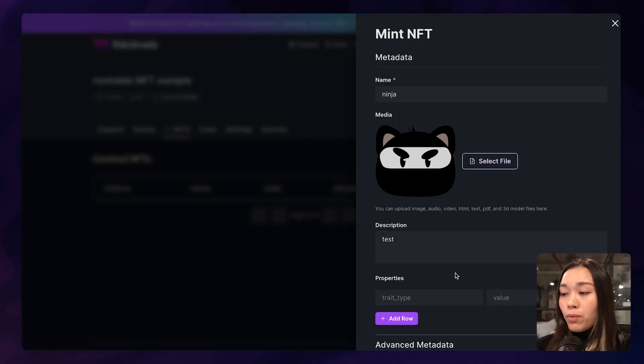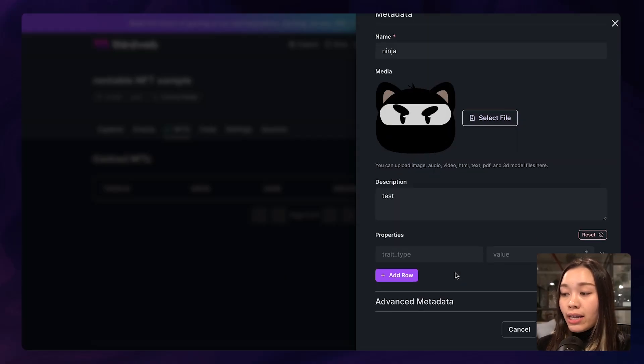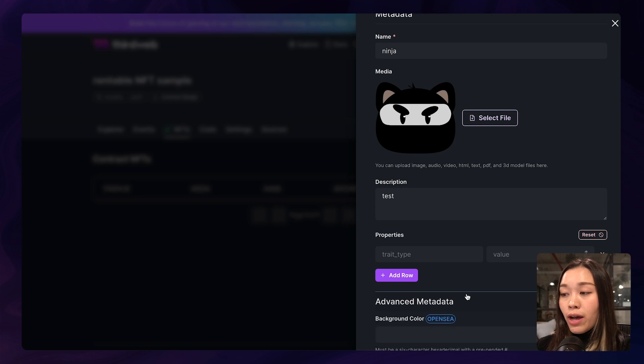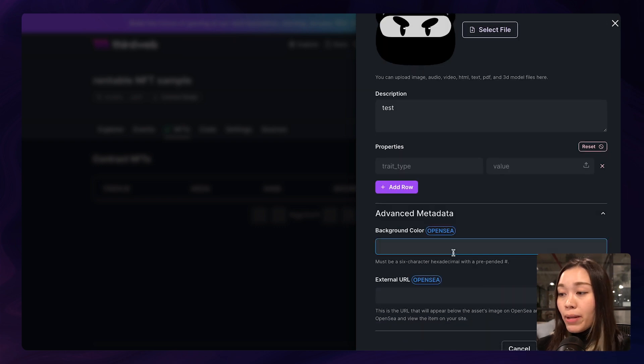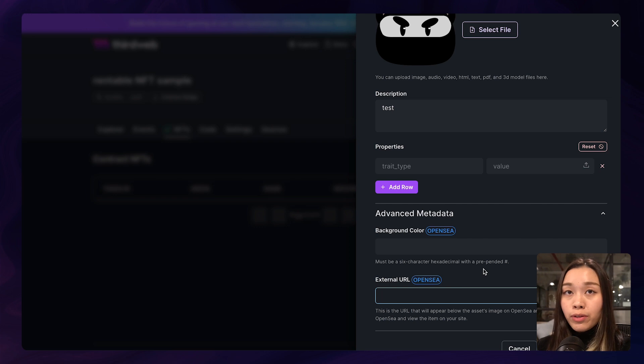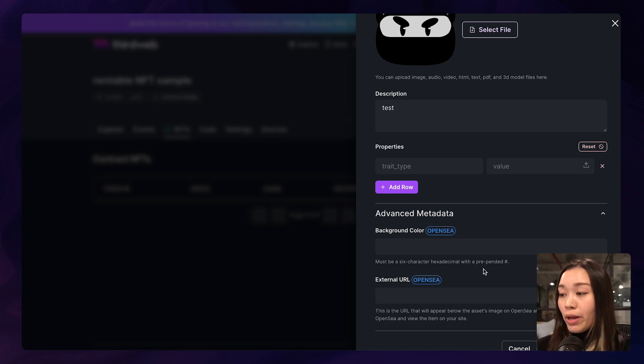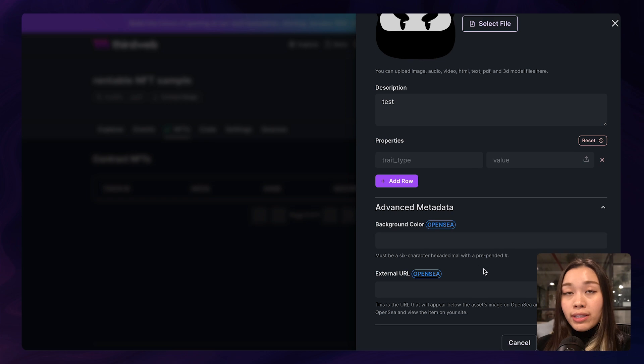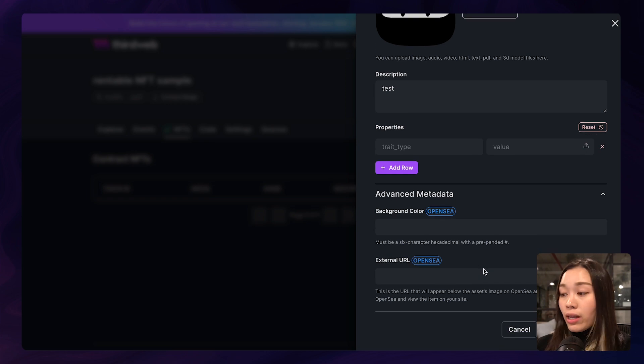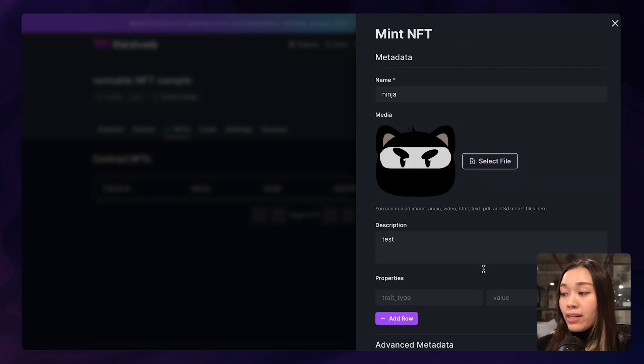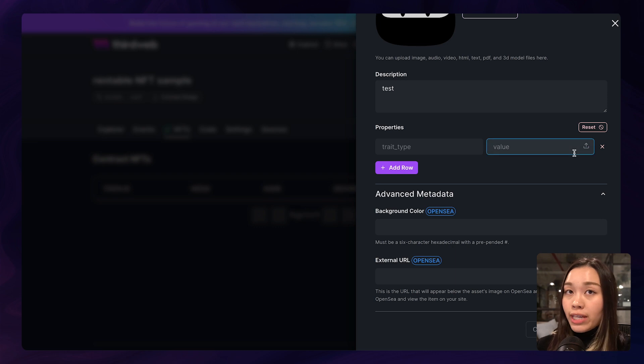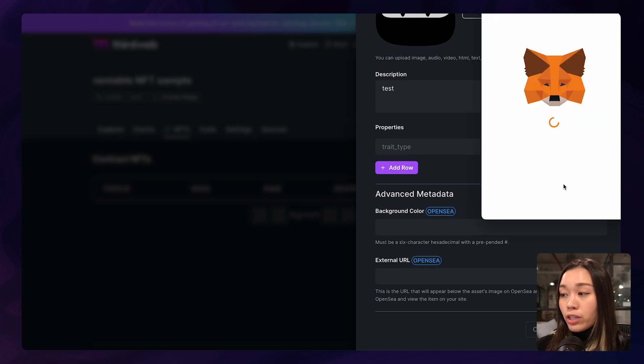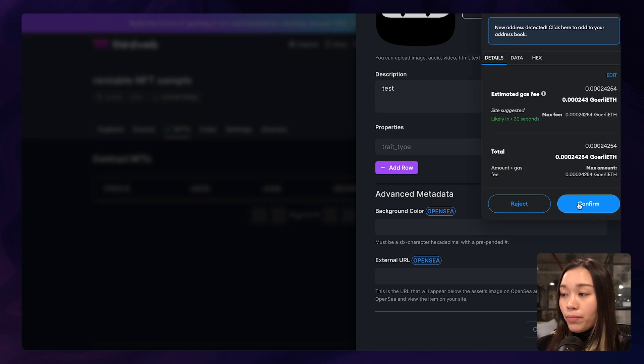And if you want to add any advanced metadata, you also have the option to add some background color or external URL to direct your users to your own website as well. And once that's done, we can click on mint NFT. This will trigger another transaction and we can just click on confirm.